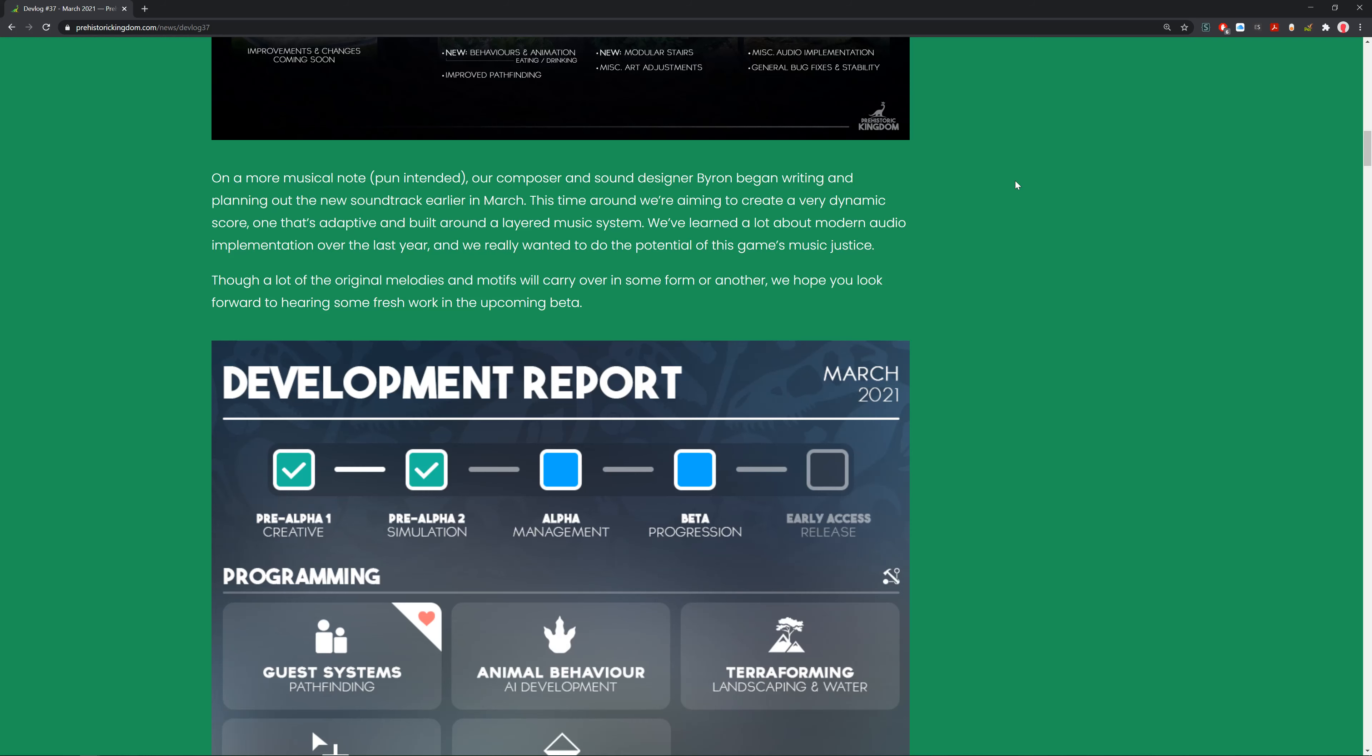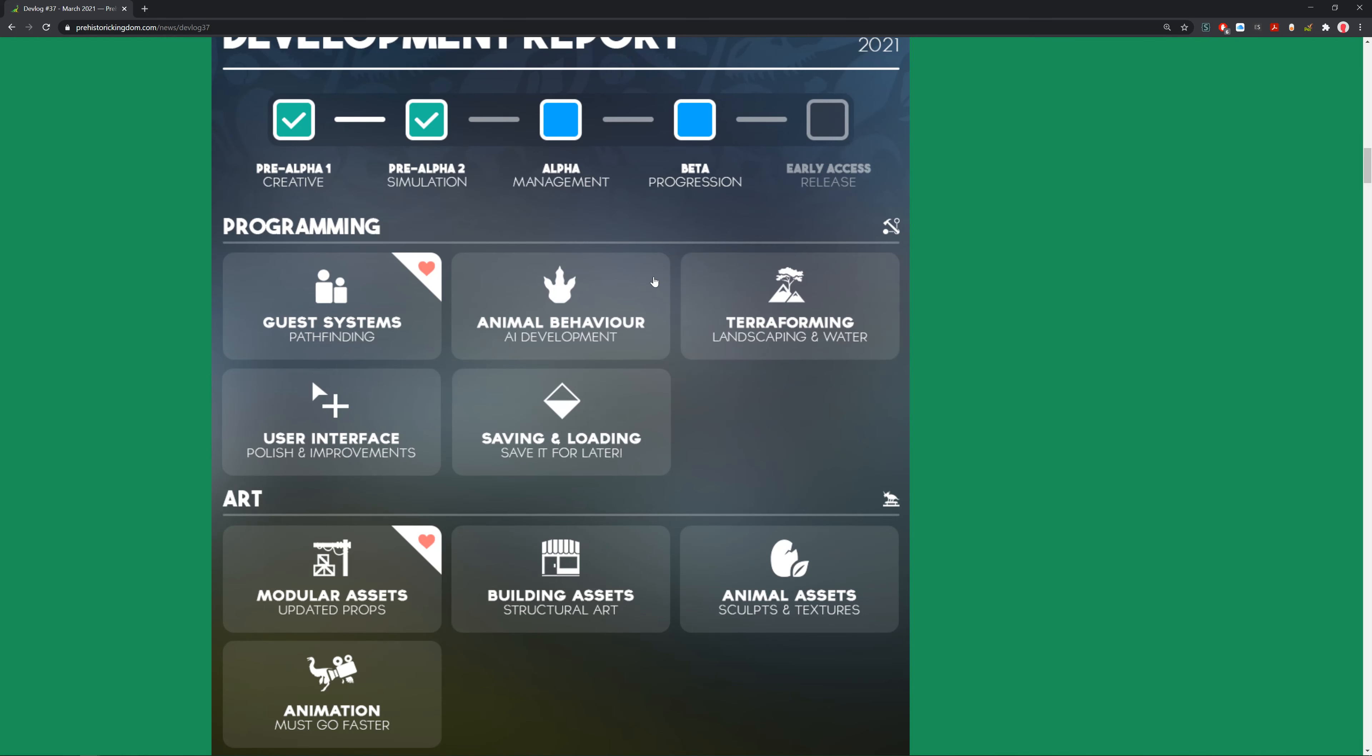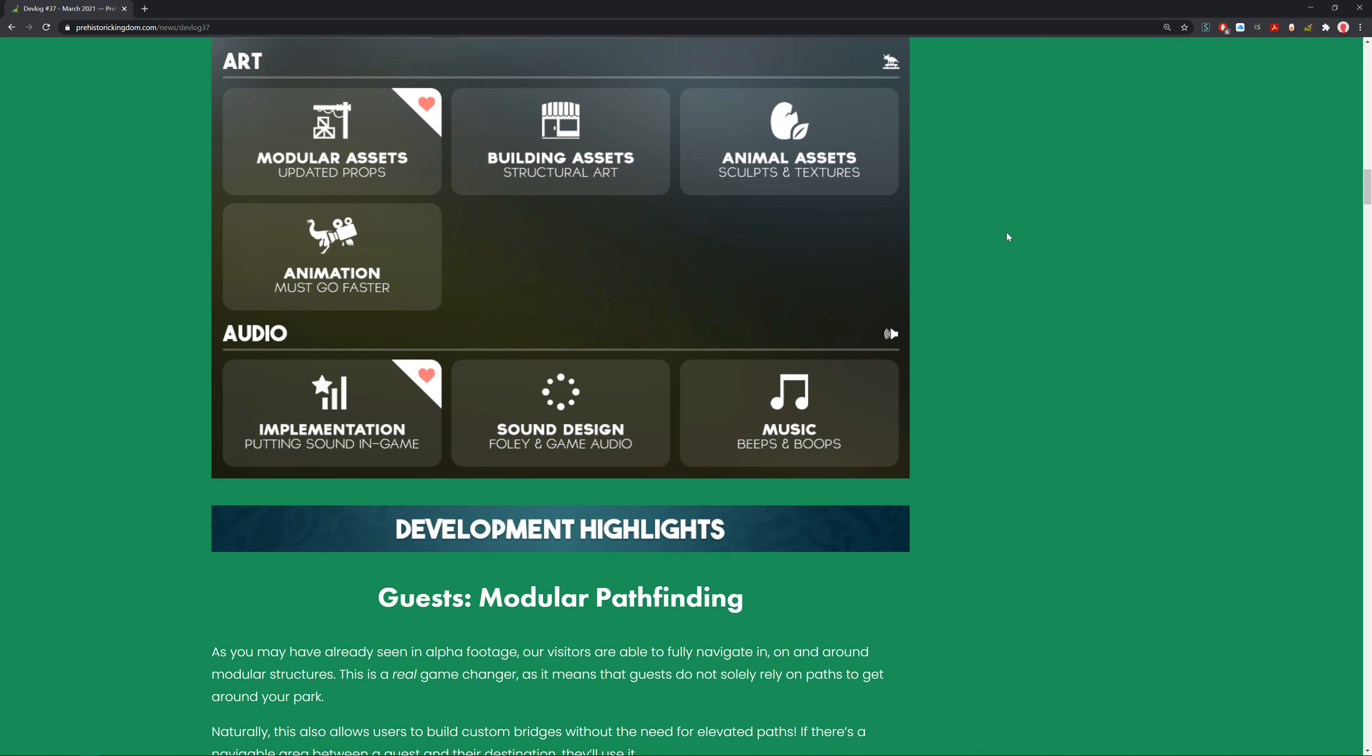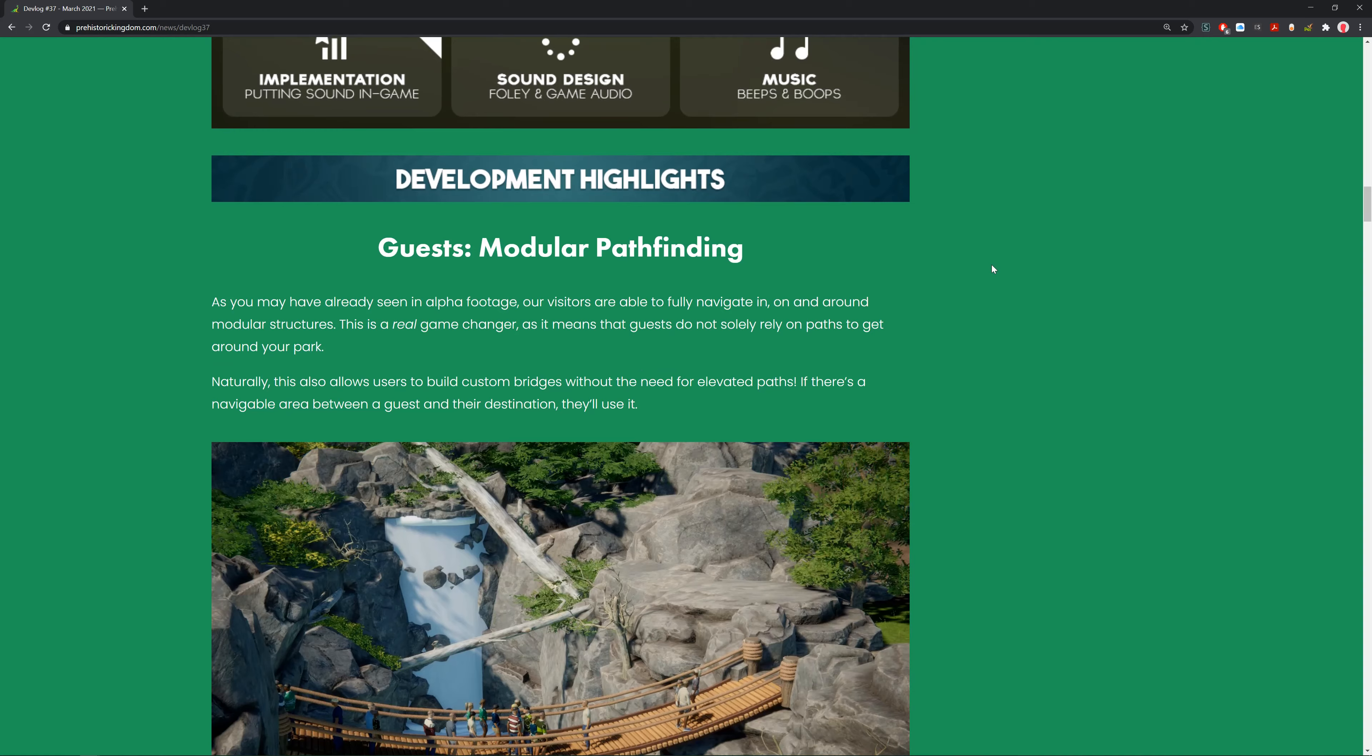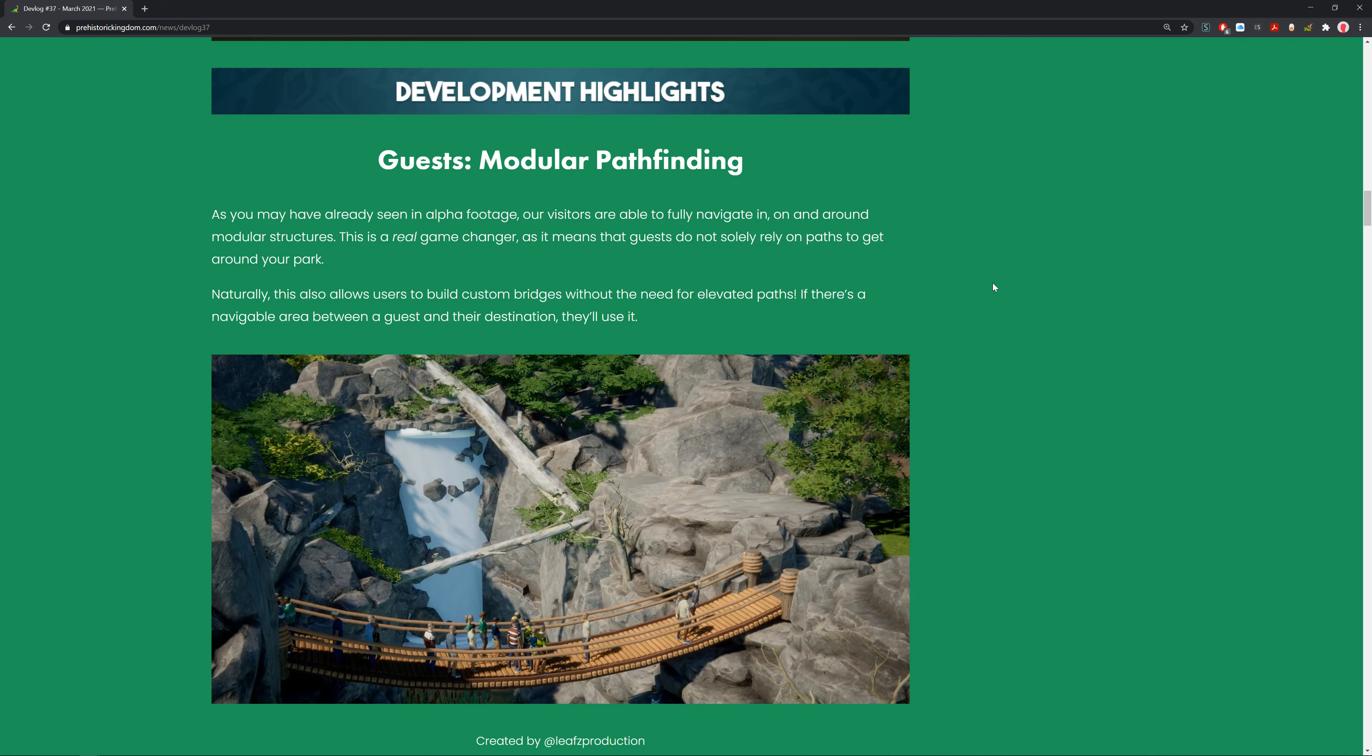Guest modular pathfinding - as you may have already seen in alpha footage, visitors are fully able to navigate in, on, and around modular structures. This is a real game changer and it means that guests do not solely rely on paths to get around your park. This guy made a bridge out of modular pieces that the guests can use, and isn't that awesome.